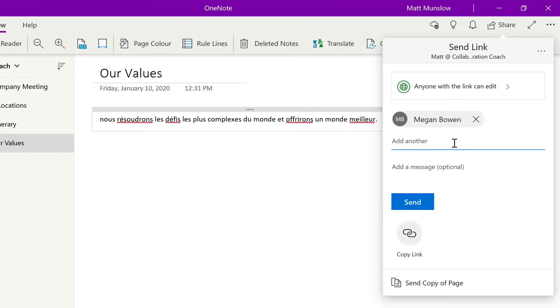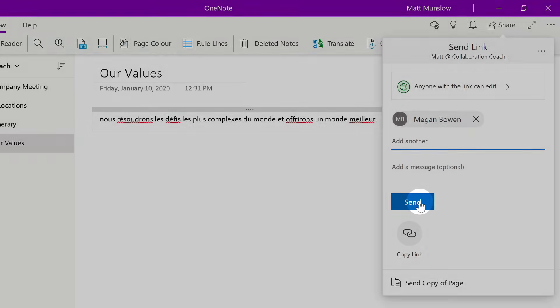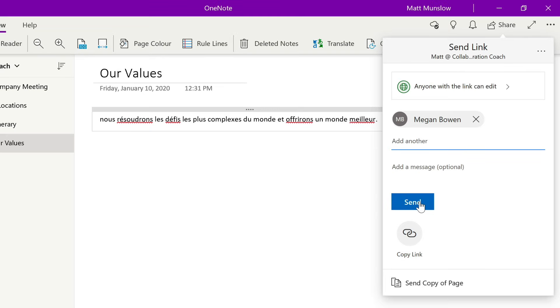They'll receive a link just like any other document like Word or Excel and then they can actually come in and start editing the document with me.